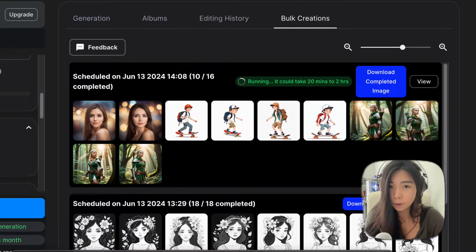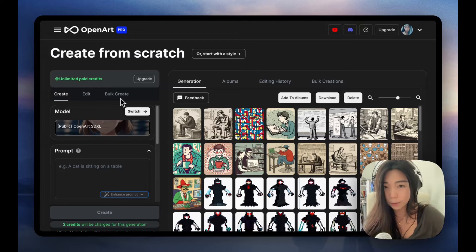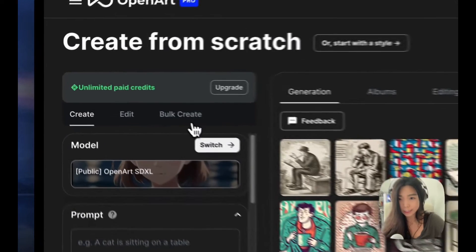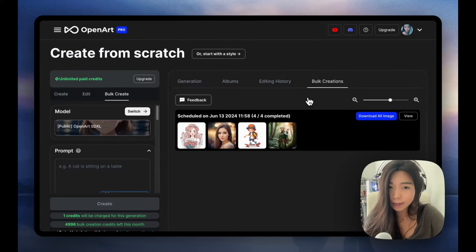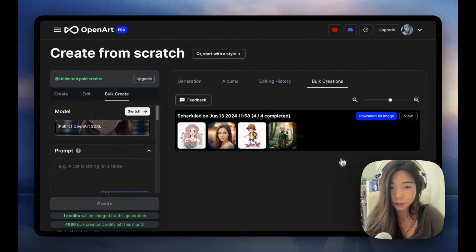Let's see how the OpenArt Bulk Create makes it 10 times easier to create images with AI. The Bulk Create panel is located right here, and there's a separate tab for bulk creations where you can view each job as a whole.